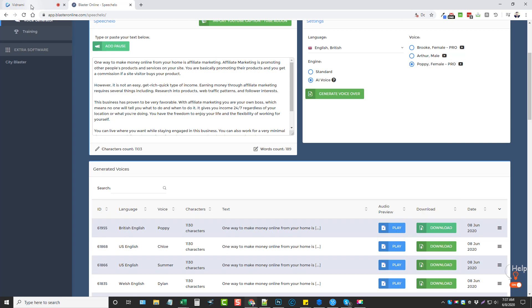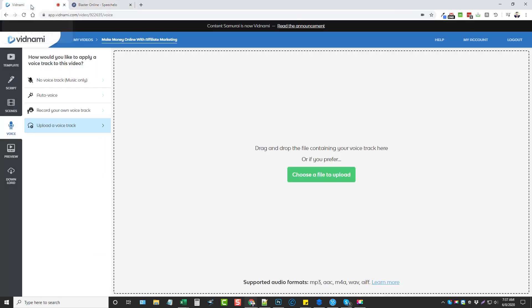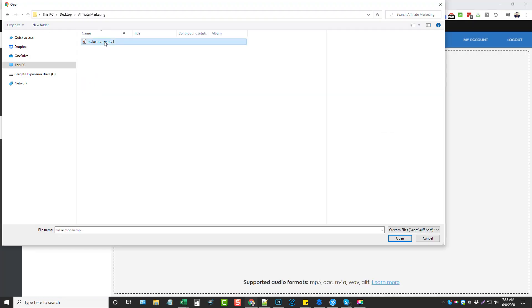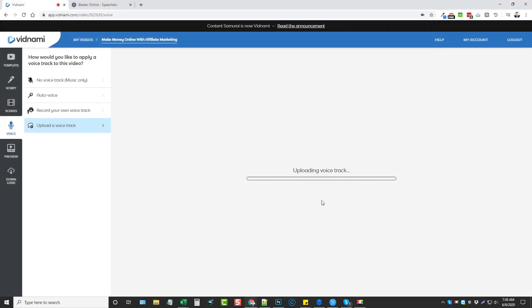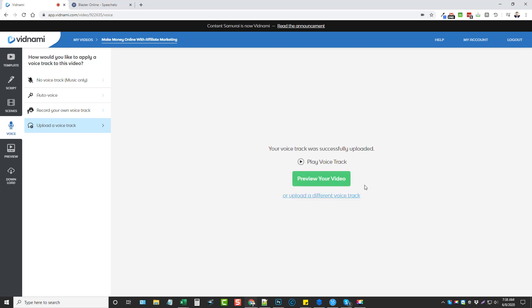Okay, once that's done we're going to go back to Vidnami and we're going to choose that file. So we're going to select it and open. And what this is going to do is it's going to upload the audio track and then it's going to sync it up to the slide.